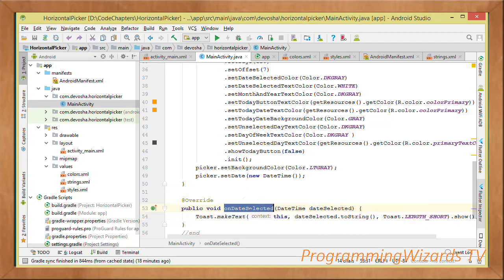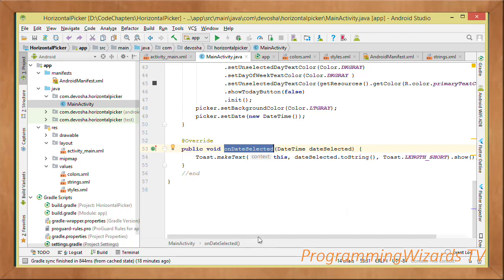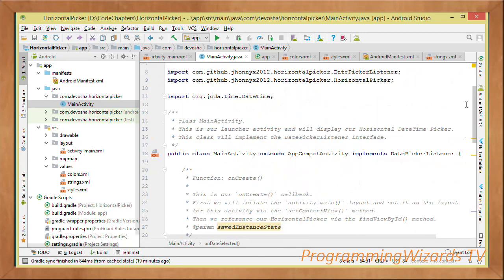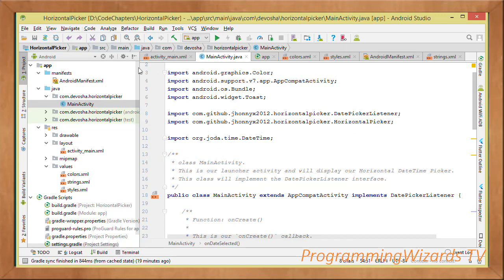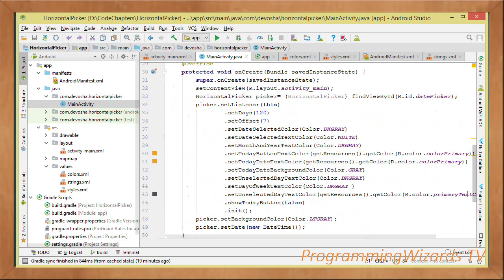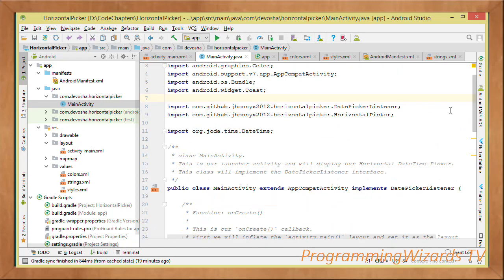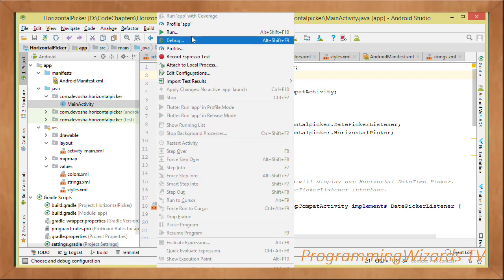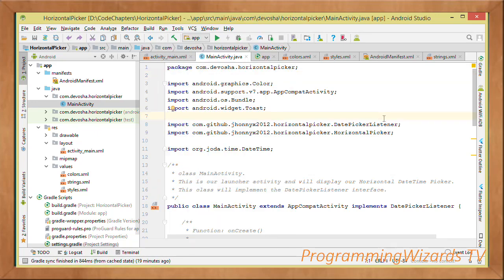Back in the onDateSelected callback, when a date is selected we show it in a Toast message using dateSelected.toString(). This completes our horizontal date picker tutorial. Go ahead and run the project — you'll get the result shown in the demo. If you want the source code, visit our website where you'll find it.